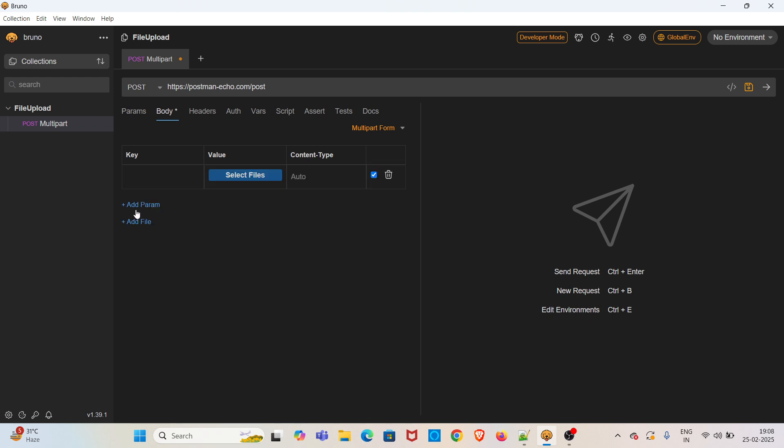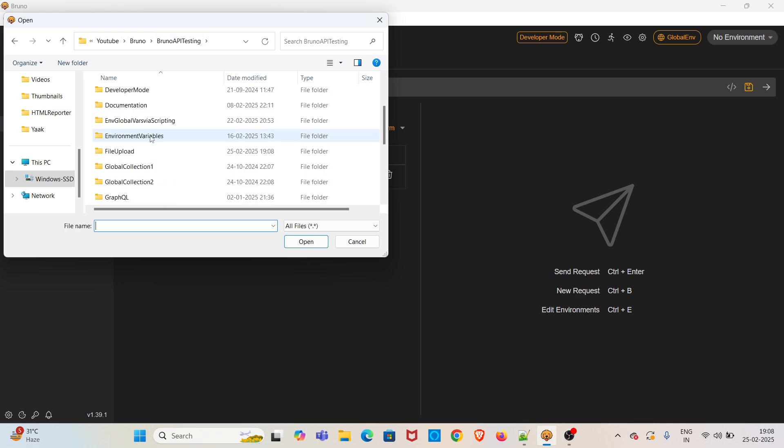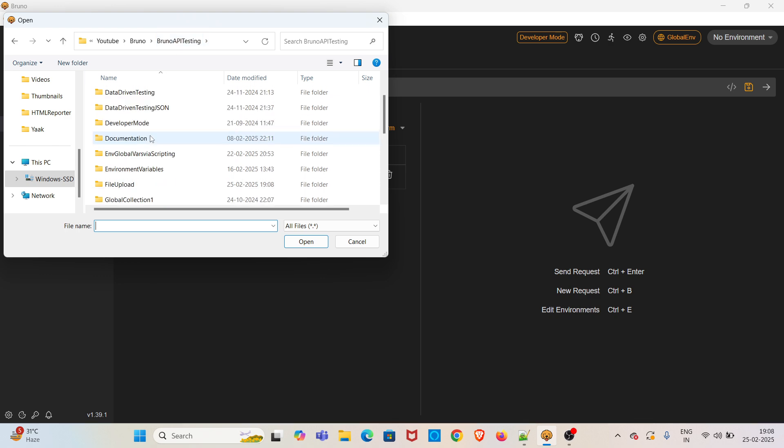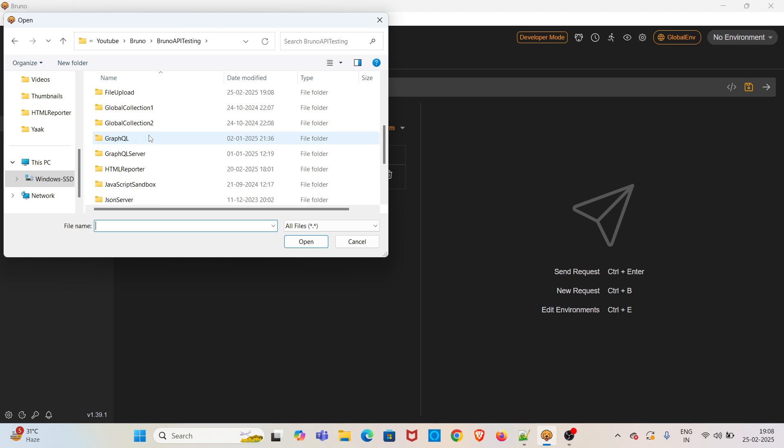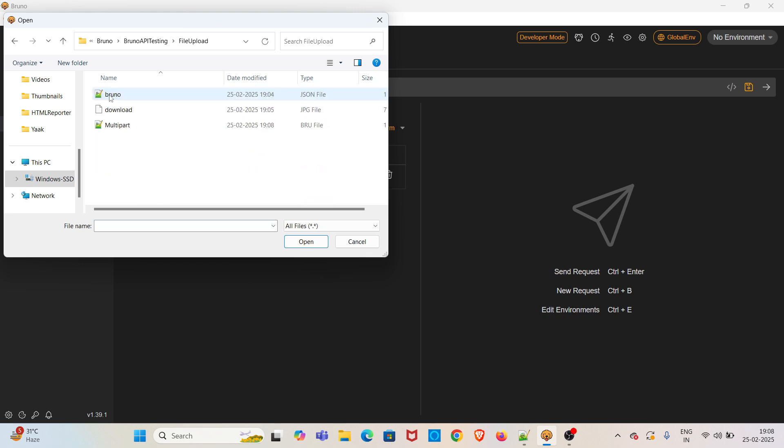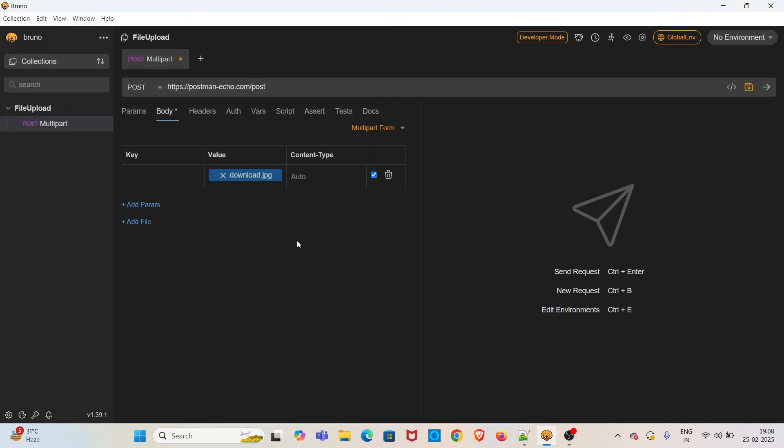Click on plus, Add File, then click on Select Files. In my Bruno API testing folder, inside File Upload, I have created one image. I am selecting that one and giving the key as file, saving the request.